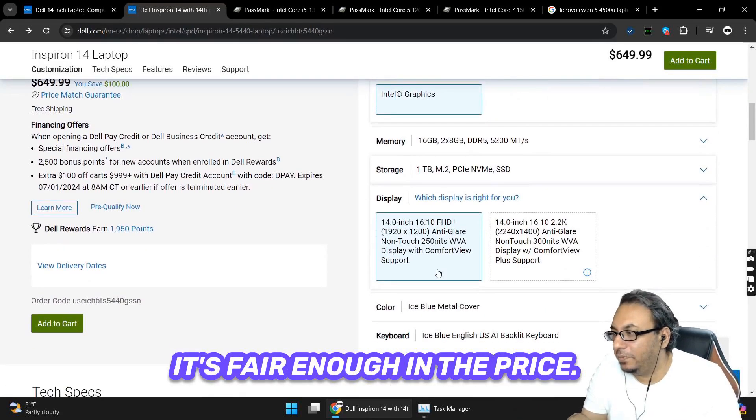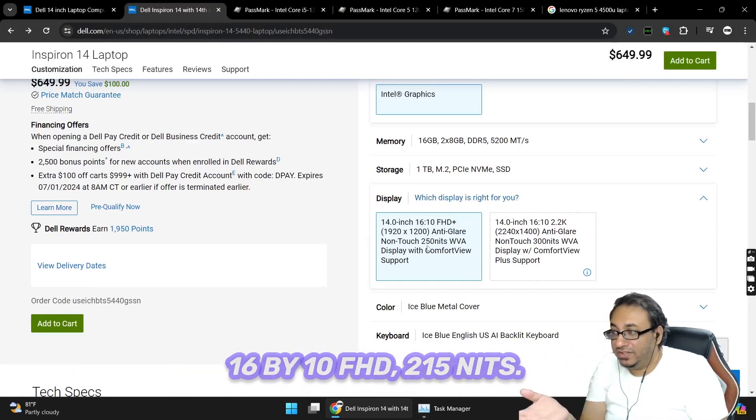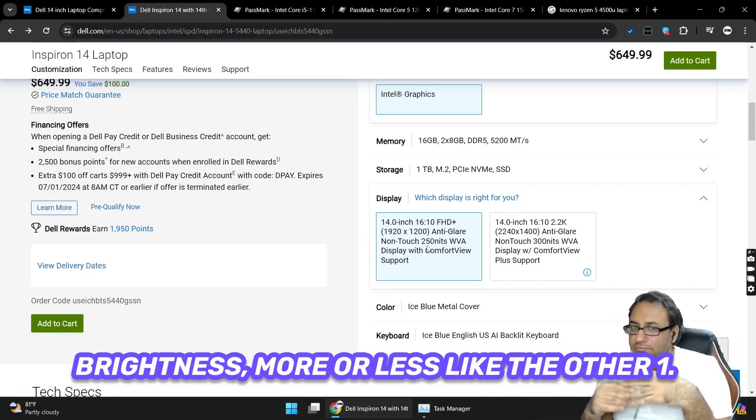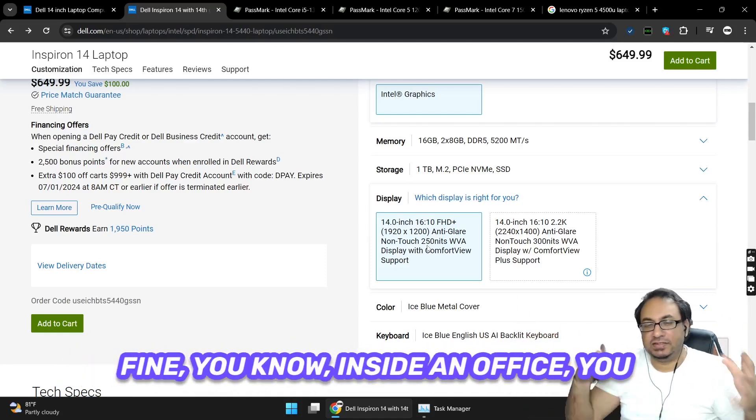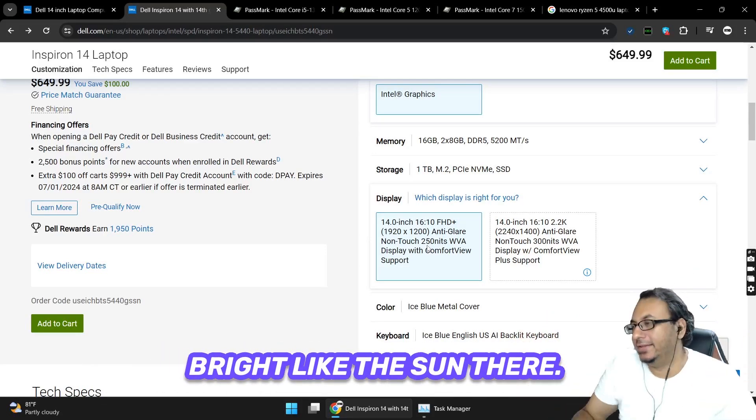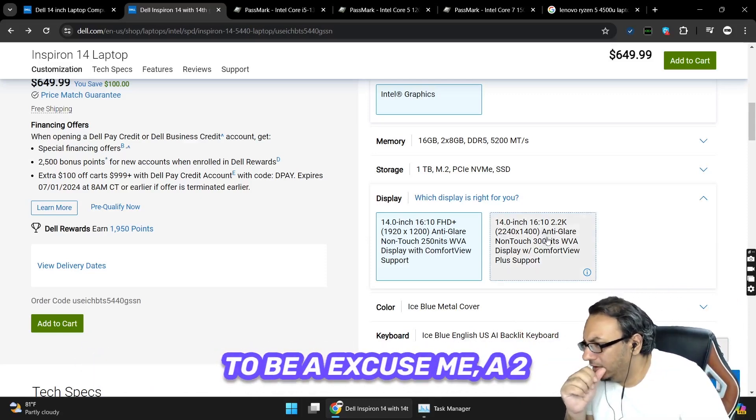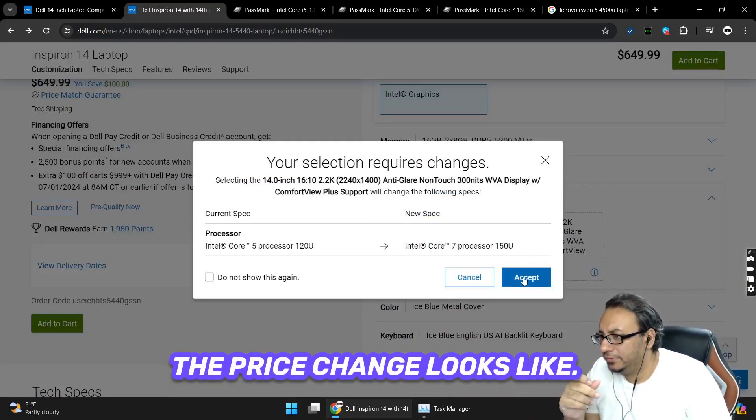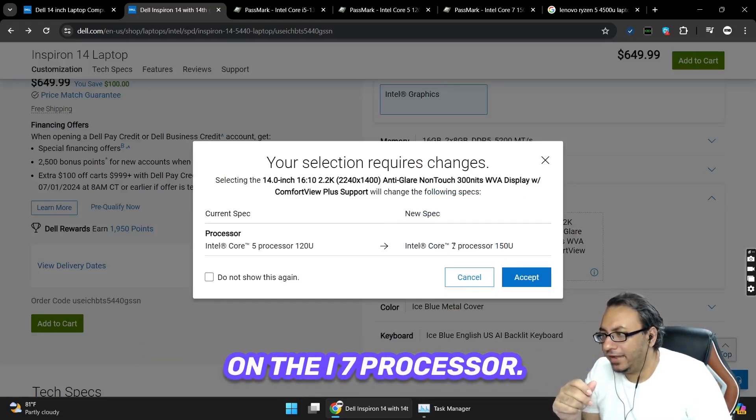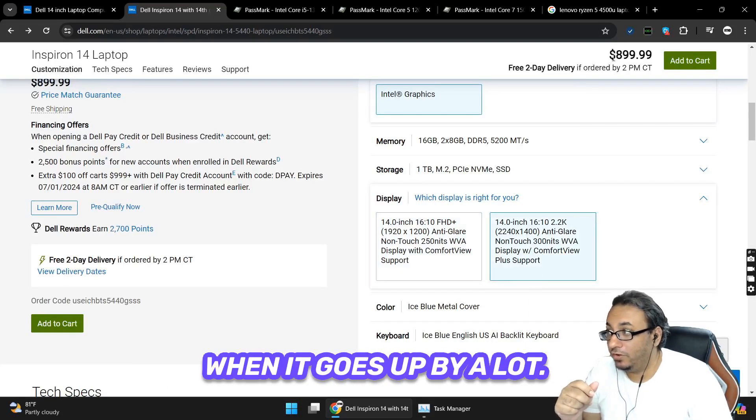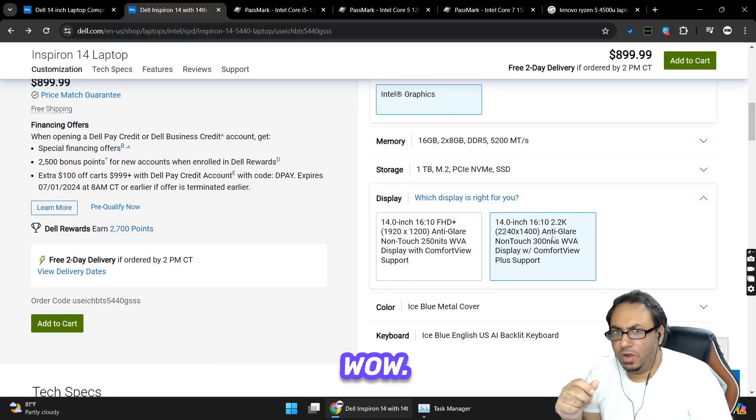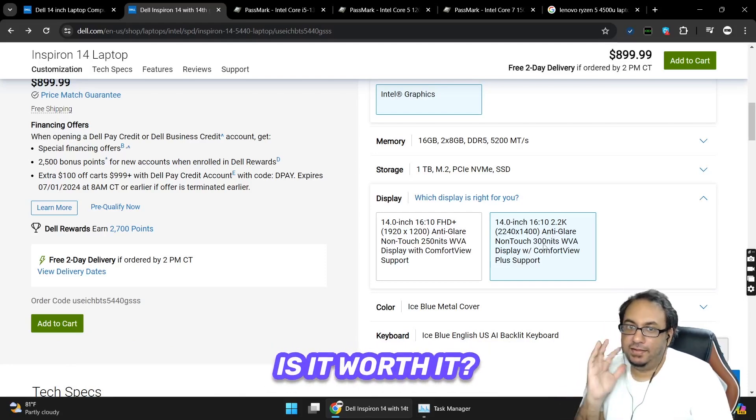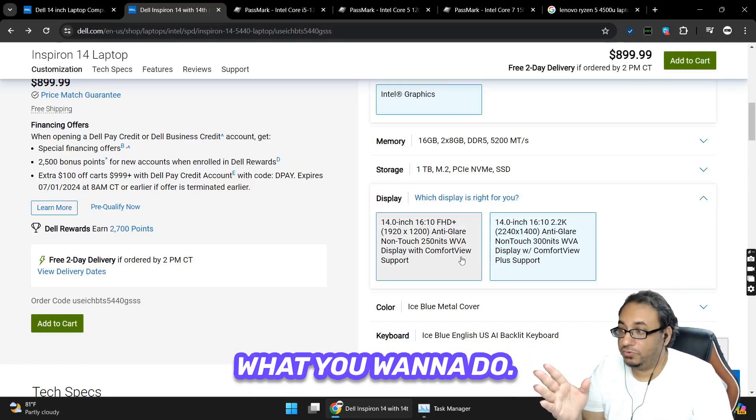Let's go down to the display. The display looks like it is 1920x1080 FHD 250 nits, so 250 nits bright - that's the brightness, more or less like the other one. Not really fun to use in a sunny outdoor area but it should be totally fine inside an office, at home, that kind of thing. There is an option for what seems to be a 2K monitor and it is also brighter. Let's have a look at what the price change looks like. Oh, that option is only available on the i7 processor, so you have to choose the i7 processor and then choose this, and it goes up by a lot. That's $200 US dollars more for this. Is it worth it? I wouldn't pay that price for it.